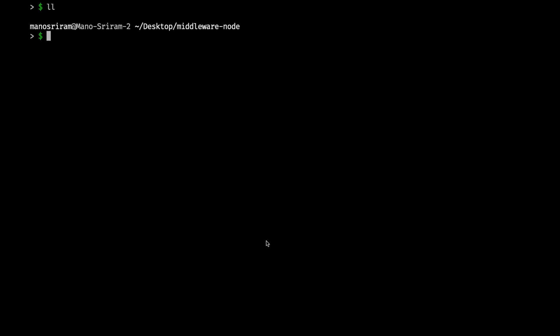In Node.js, before hitting the route, we can trigger some function in order to modify the request and response object. We can add something to the request object which we can use in the route. For example, in authentication, we attach the user object to the request and use request.user inside routes.